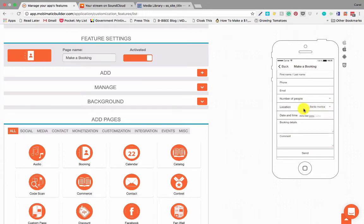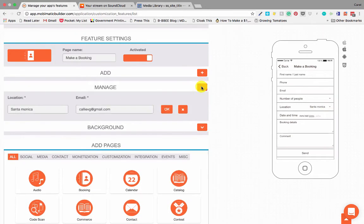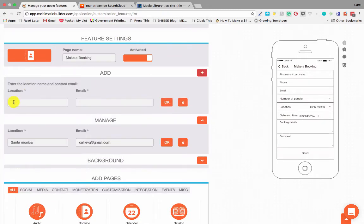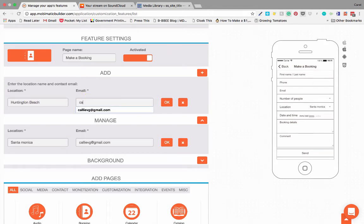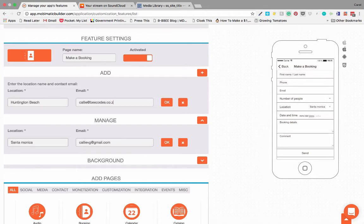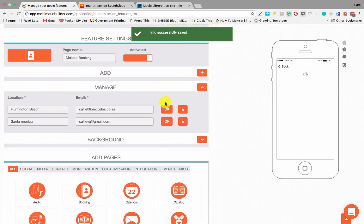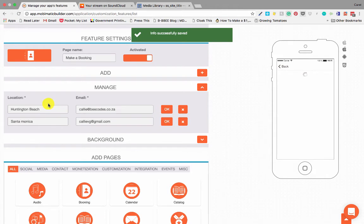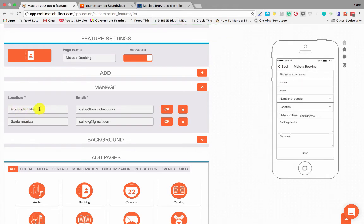Now let's add the Huntington Beach. There's the Huntington Beach and we will send those emails to a different email address. And there we go. Now we'll see that we've got Huntington Beach.